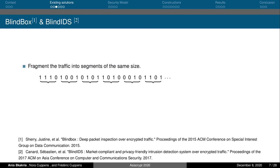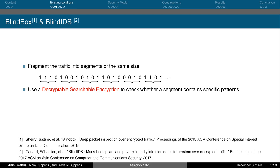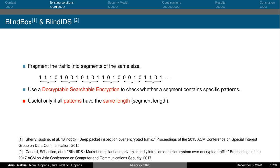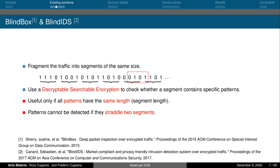Blind Box and Blind IDS are two solutions proposed for signature-based intrusion detection on encrypted data. The idea consists of splitting the data to be encrypted into fragments of the same size, then using a construction called Decryptable Searchable Encryption to check the presence of attack signatures in these fragments. Unfortunately, Blind Box and Blind IDS are useful only if all patterns have the same size, which is not the case in practice. For example, the detection patterns used by the Snort tool have around 900 different sizes. In addition, these solutions may cause false negatives since, even if the patterns are all of the same size, they cannot be detected if they straddle two fragments.